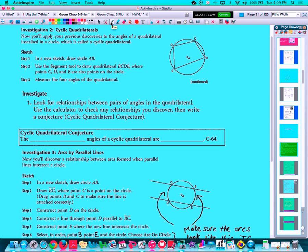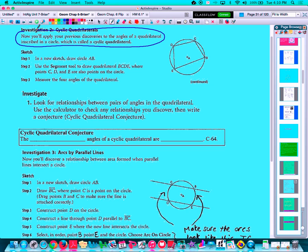Moving on to our next investigation, we're going to take a look at something called a cyclic quadrilateral. A cyclic quadrilateral is a quadrilateral that has its four vertices on the same circle. If you put four vertices on a circle and connect all the points together, you have four chords, and those four chords together make a cyclic quadrilateral. We're going to look at relationships between the angles of a cyclic quadrilateral, and on your note sheet you have the definition as well.